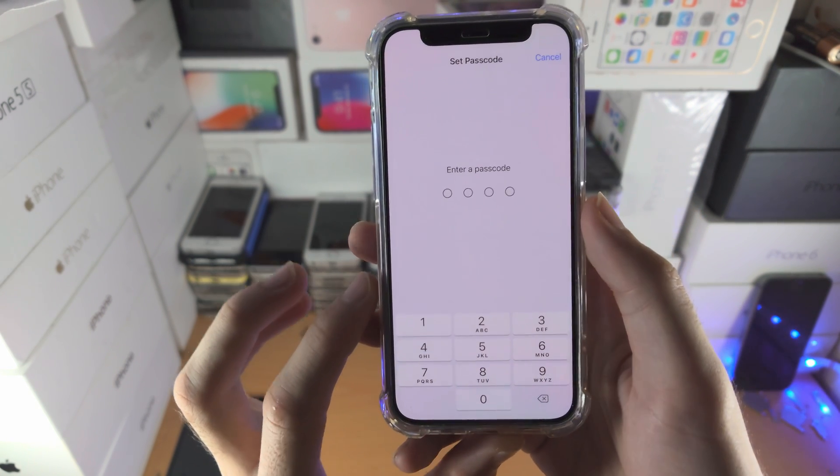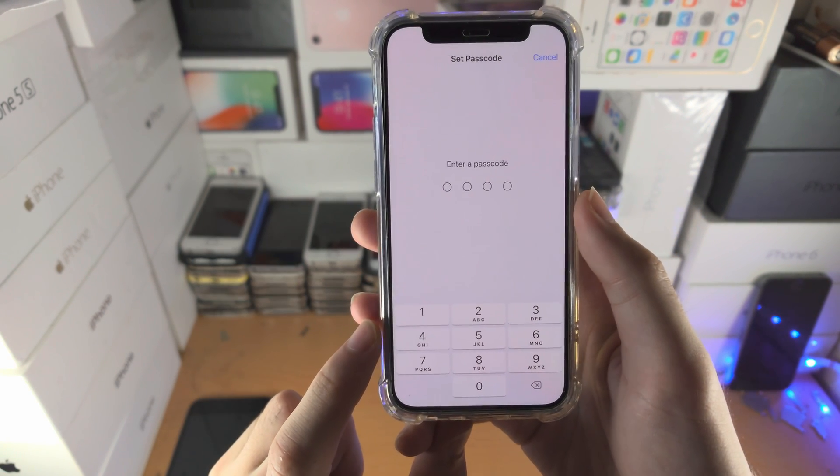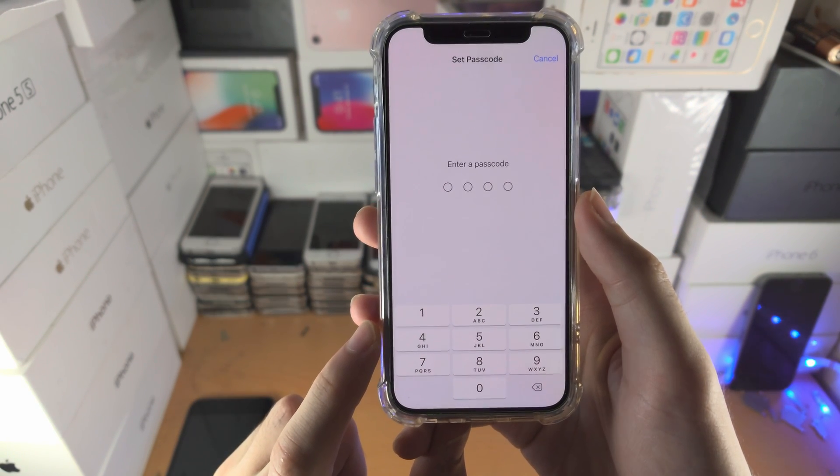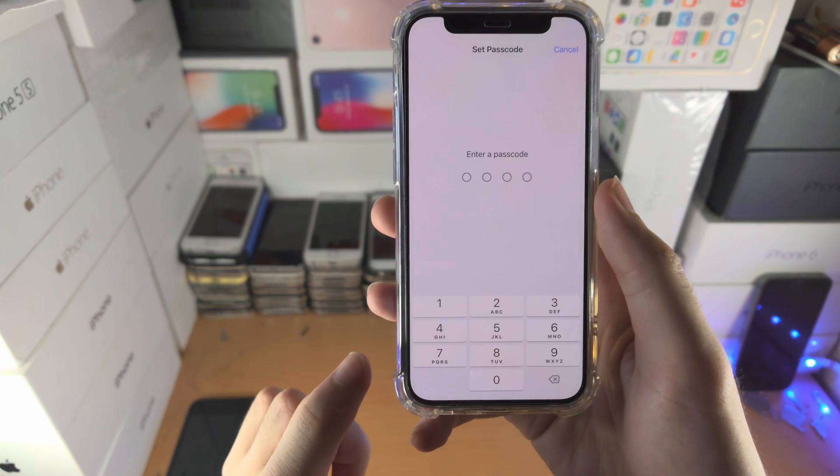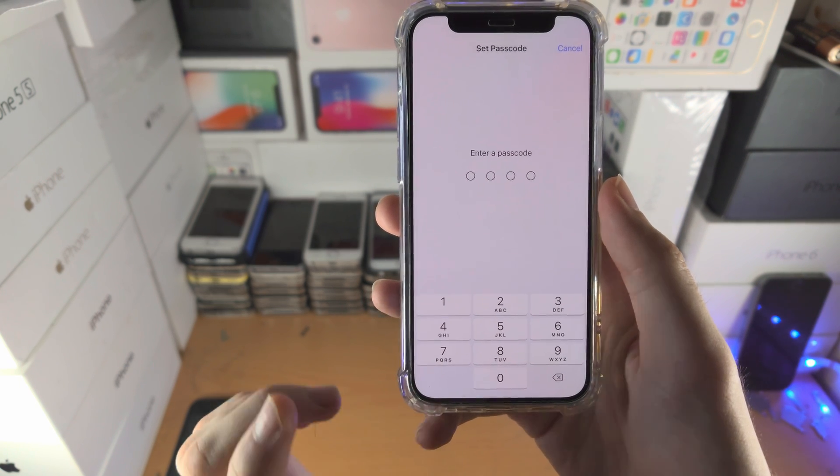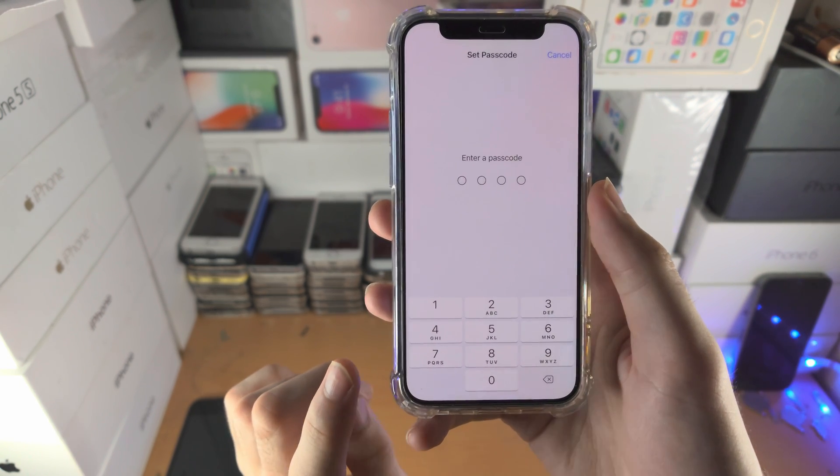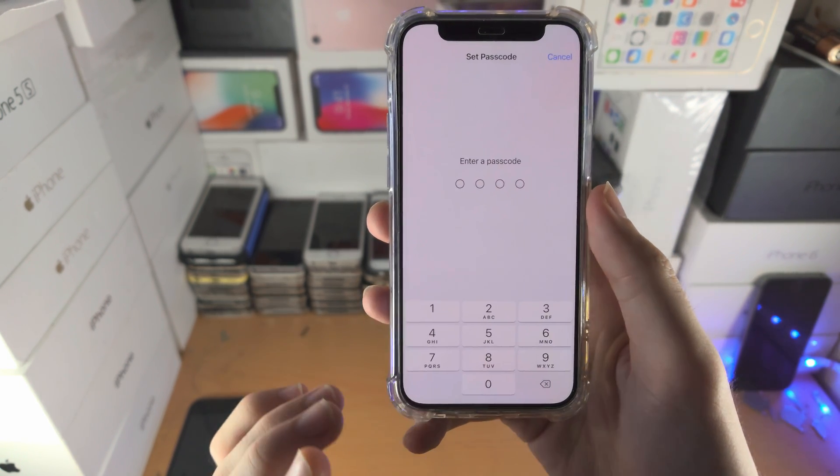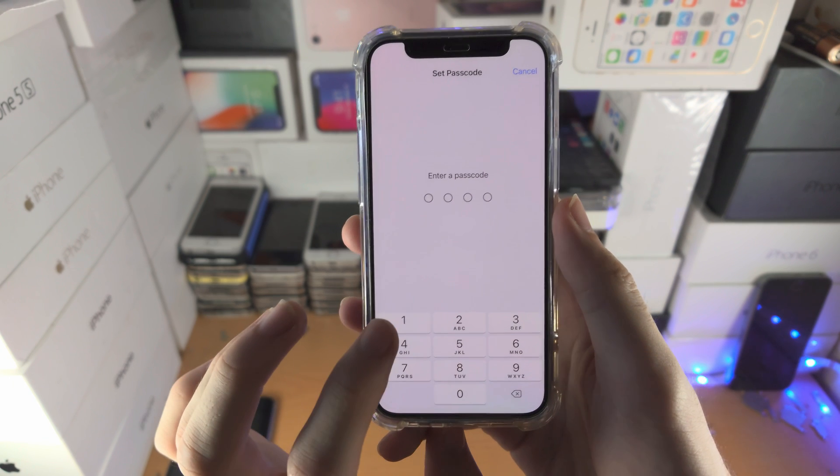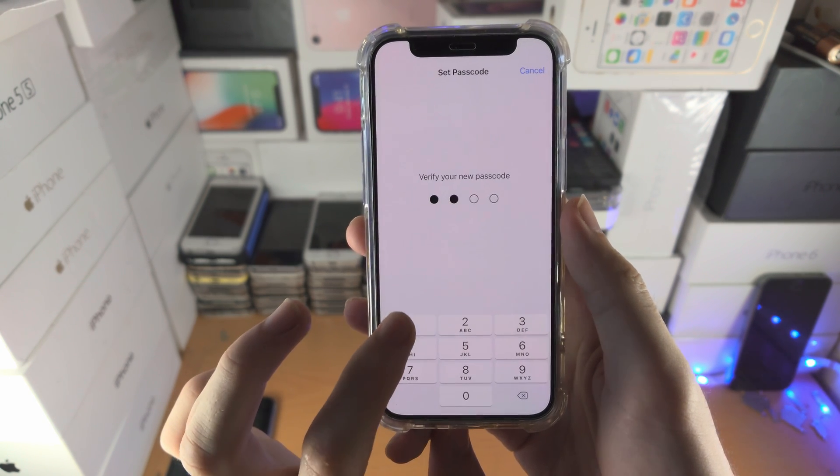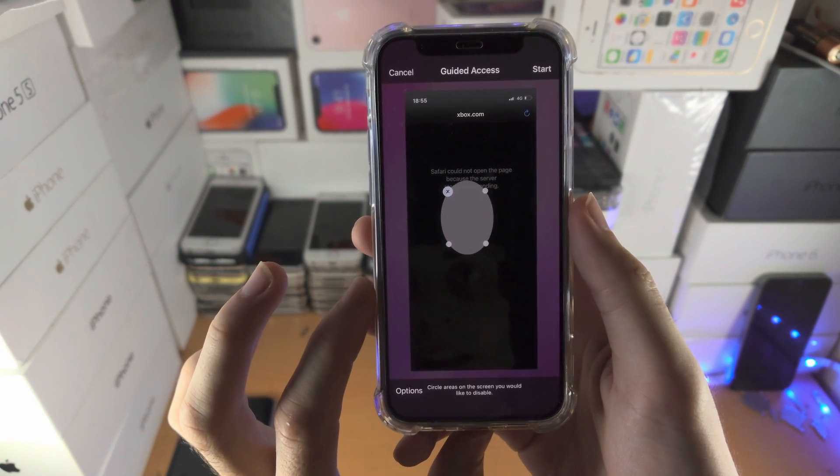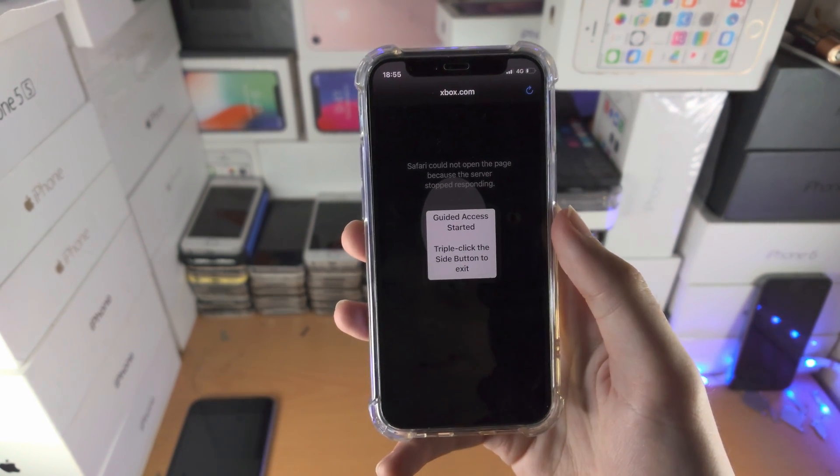It will ask us to enter in a passcode. If you're trying to give your phone to a kid or something like that, use a passcode which is not on this iPhone, but do not forget the passcode, otherwise you'll be locked in the application. So for me, I'm going to do a nice easy one one one. And now, guided access has started.